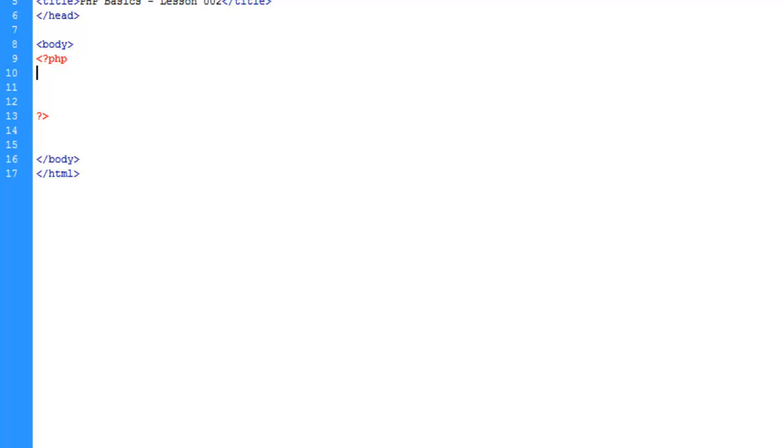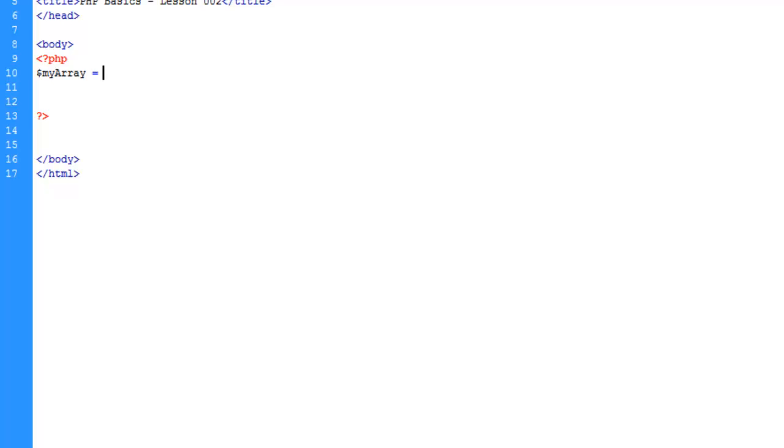What we're going to do is we're going to give the array a name and we're going to run the array function here. We'll get into functions a little bit later and defining functions that is. But for now, just bear with me here.